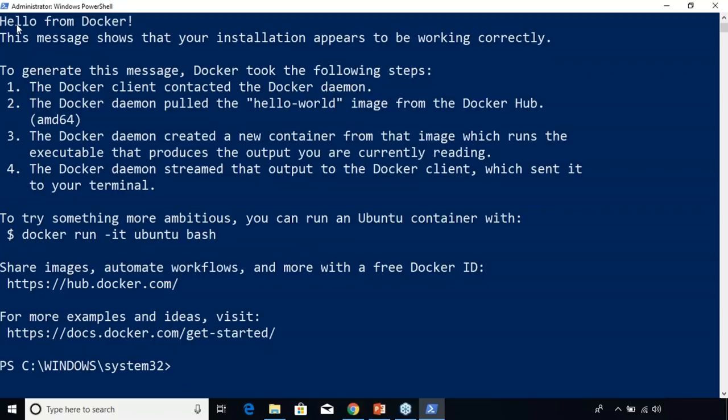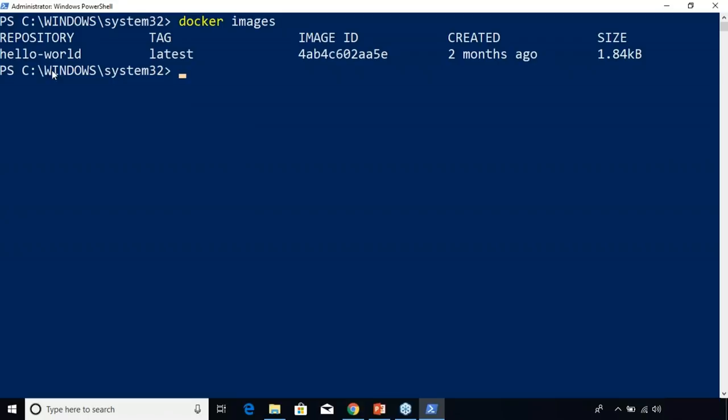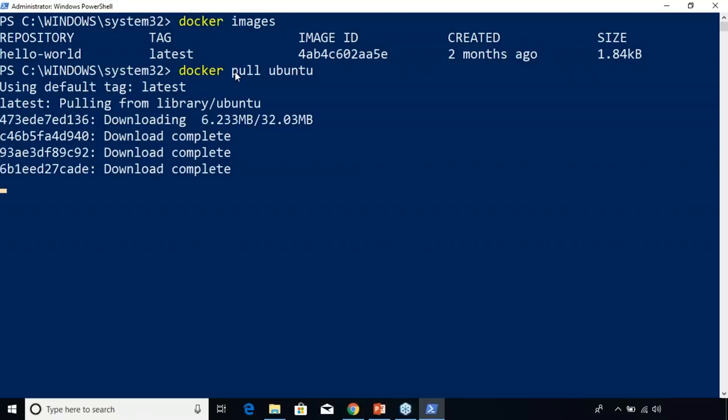Now let's try something different. You use the docker images command to check the images you have in your system. Since we just ran the hello-world image from Docker Hub, we have this image in our repository. Now let's pull a Docker image from Docker Hub. In order to do that, you just use a simple command: docker pull followed by the name of the image you want to pull. I'm going to pull an Ubuntu image.